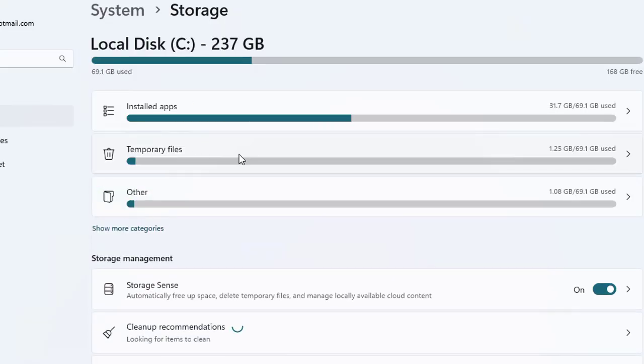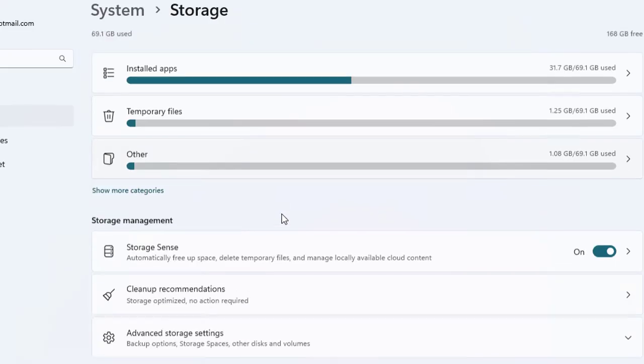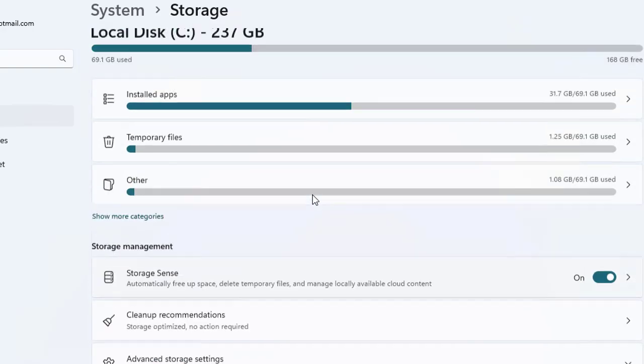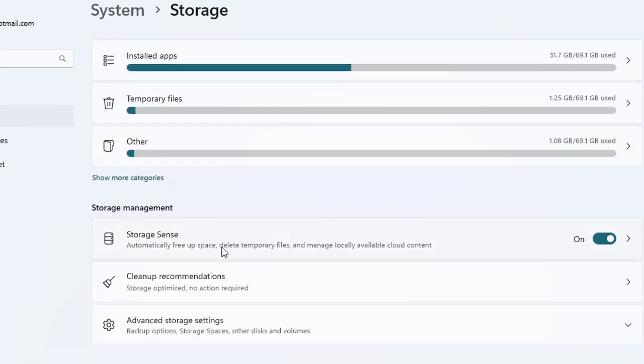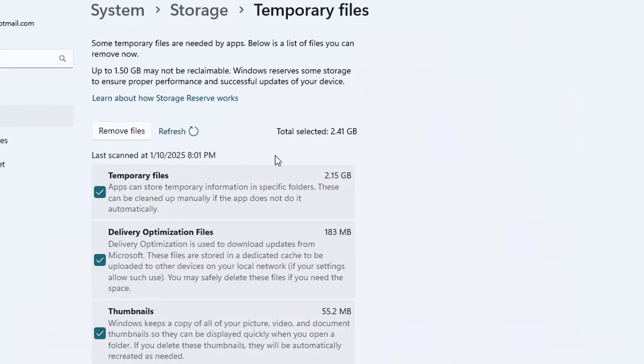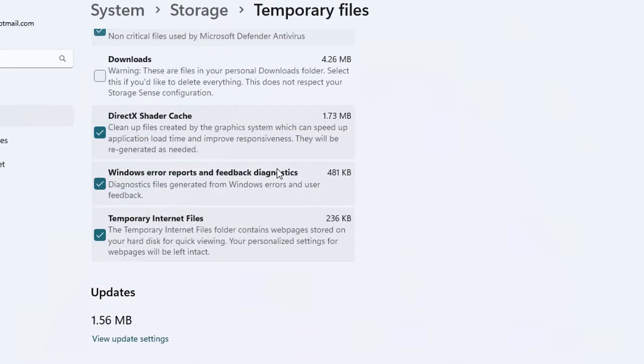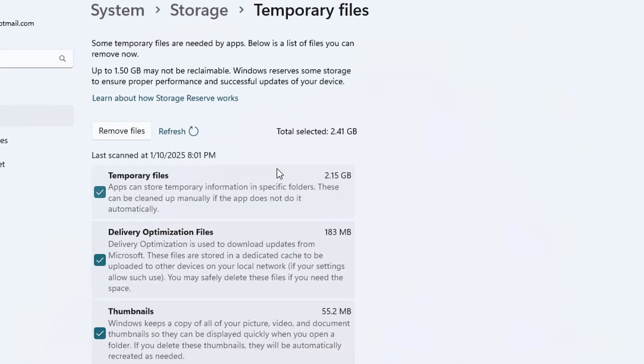Windows will scan for the temporary files that can be removed. Once it's done, select the items you want to delete such as recycle bin and all that stuff. Here's the options like installed apps, storage sense, cleanup recommendation, and advanced storage settings. Let's click to the temporary files.